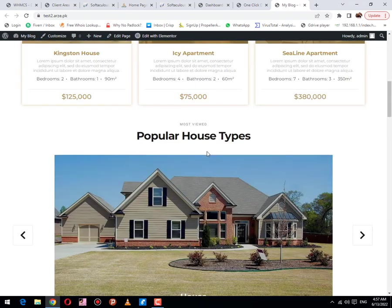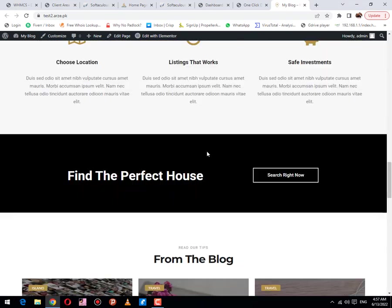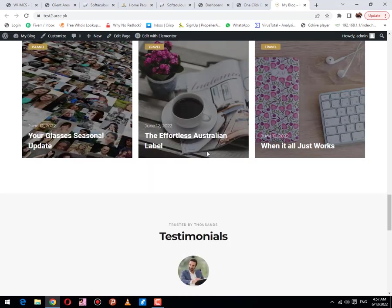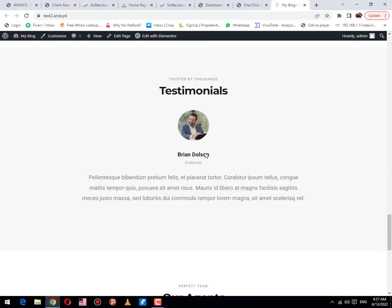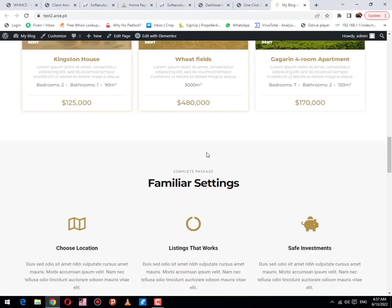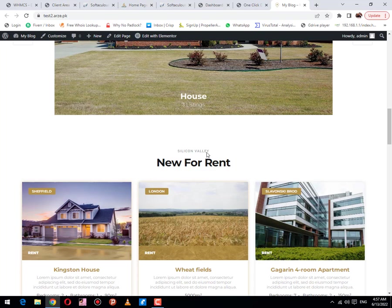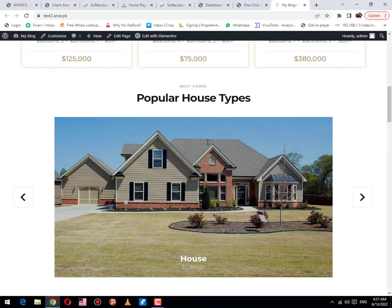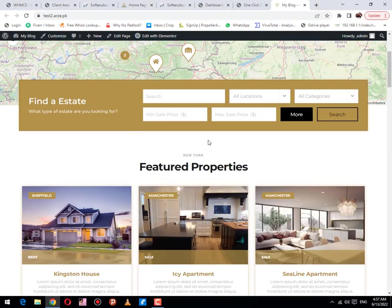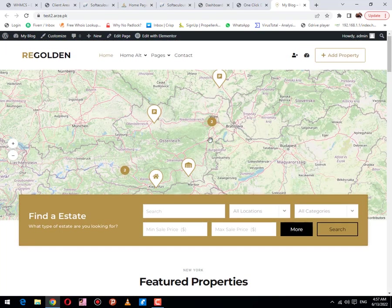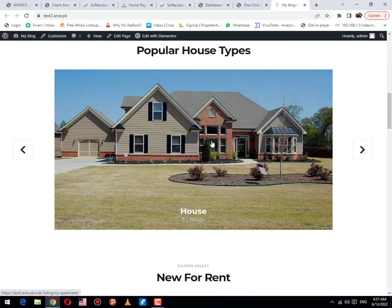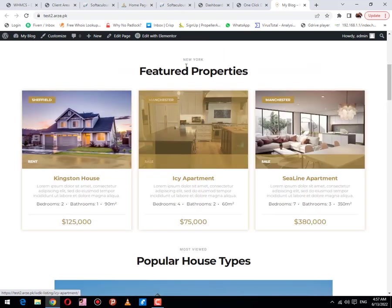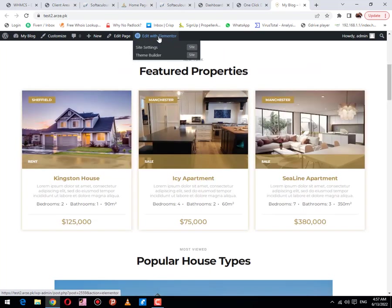This is the website that we have created. I hope this video is useful for you. If you want to change this content, you just simply click on edit with Elementor option.